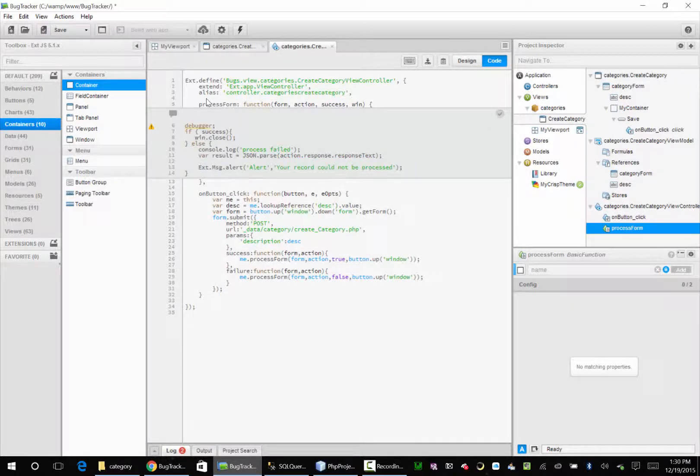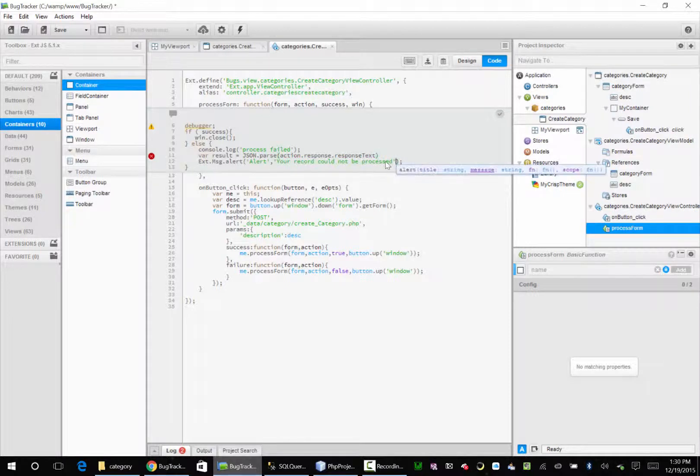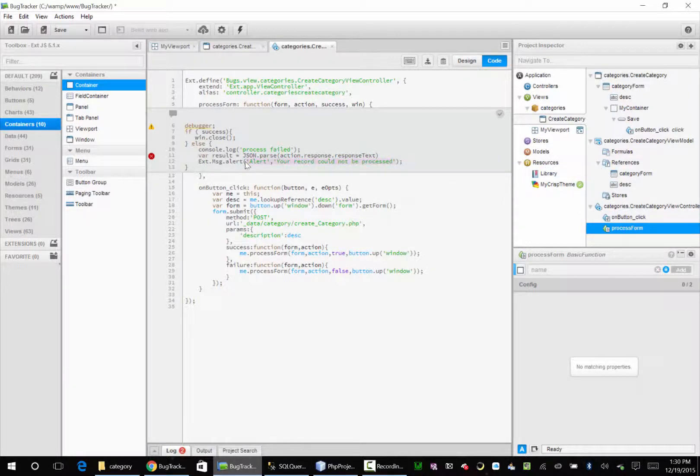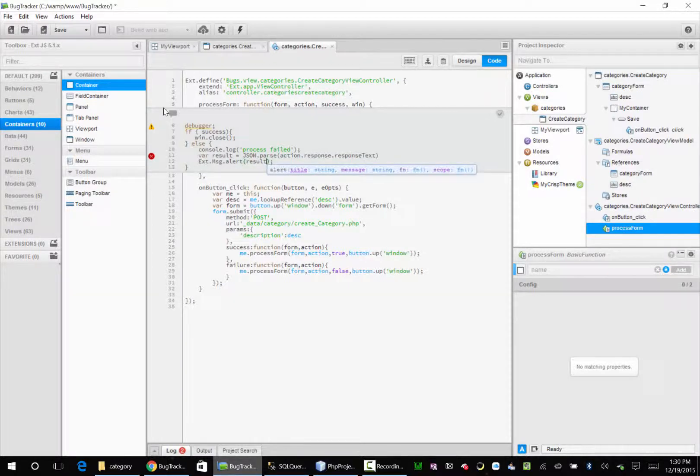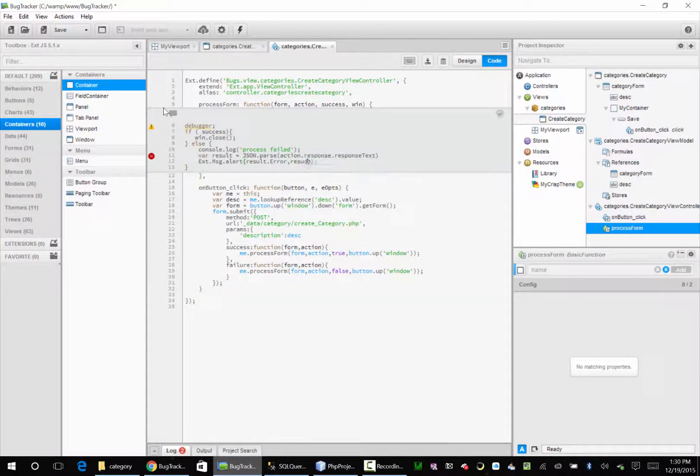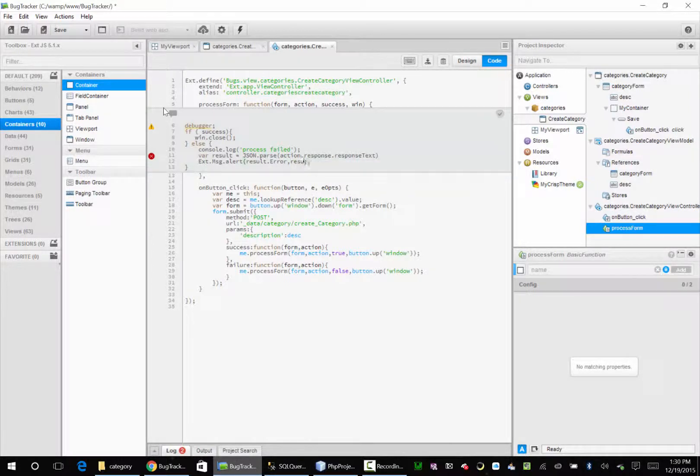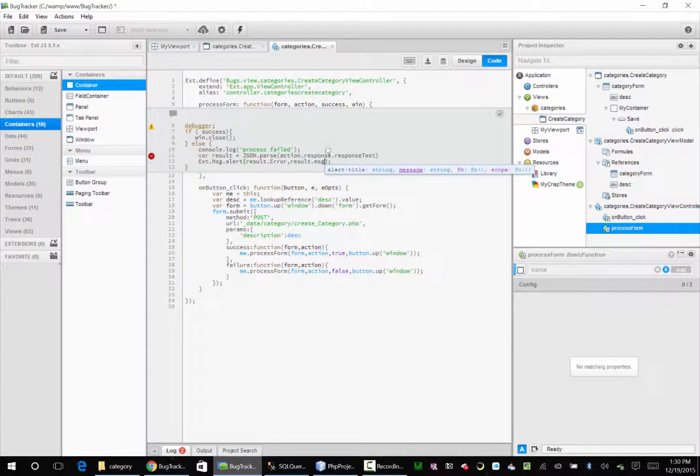Here we can say, and here we can say instead of our message, we can say result. Get rid of all of this in here. Result dot error. Result dot error, result dot error, result dot message. Save that.